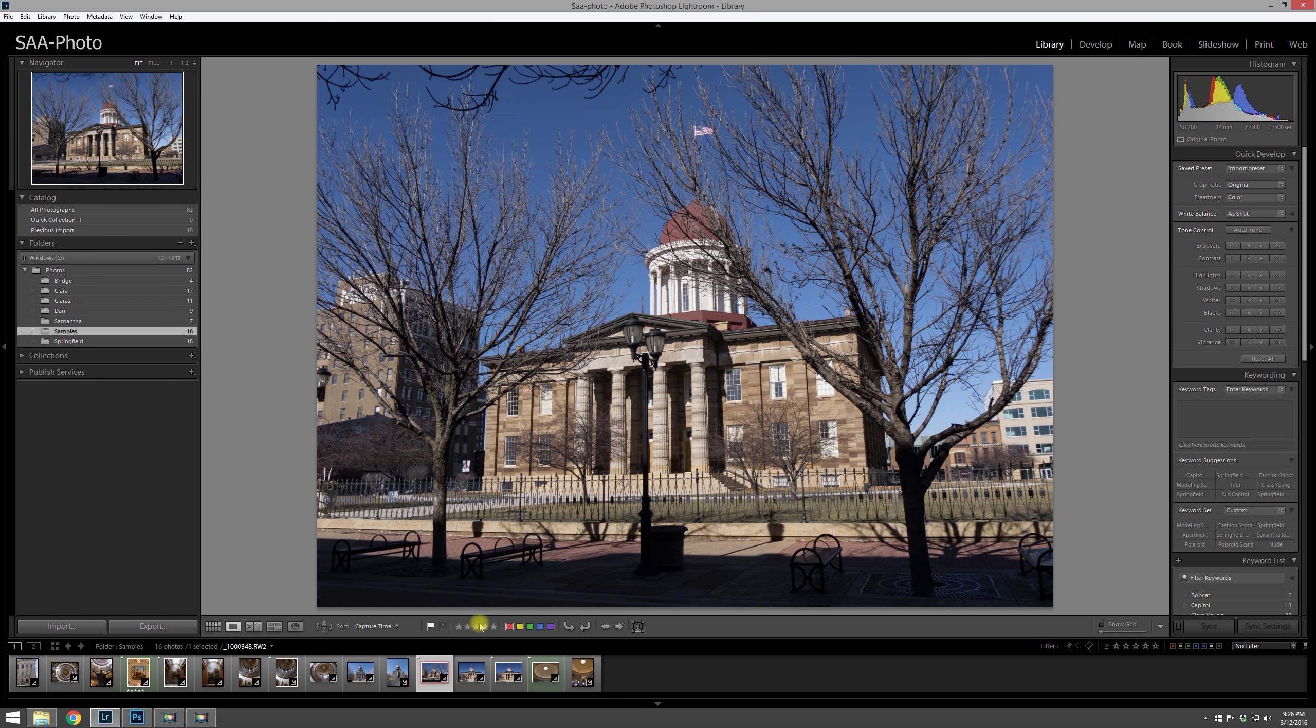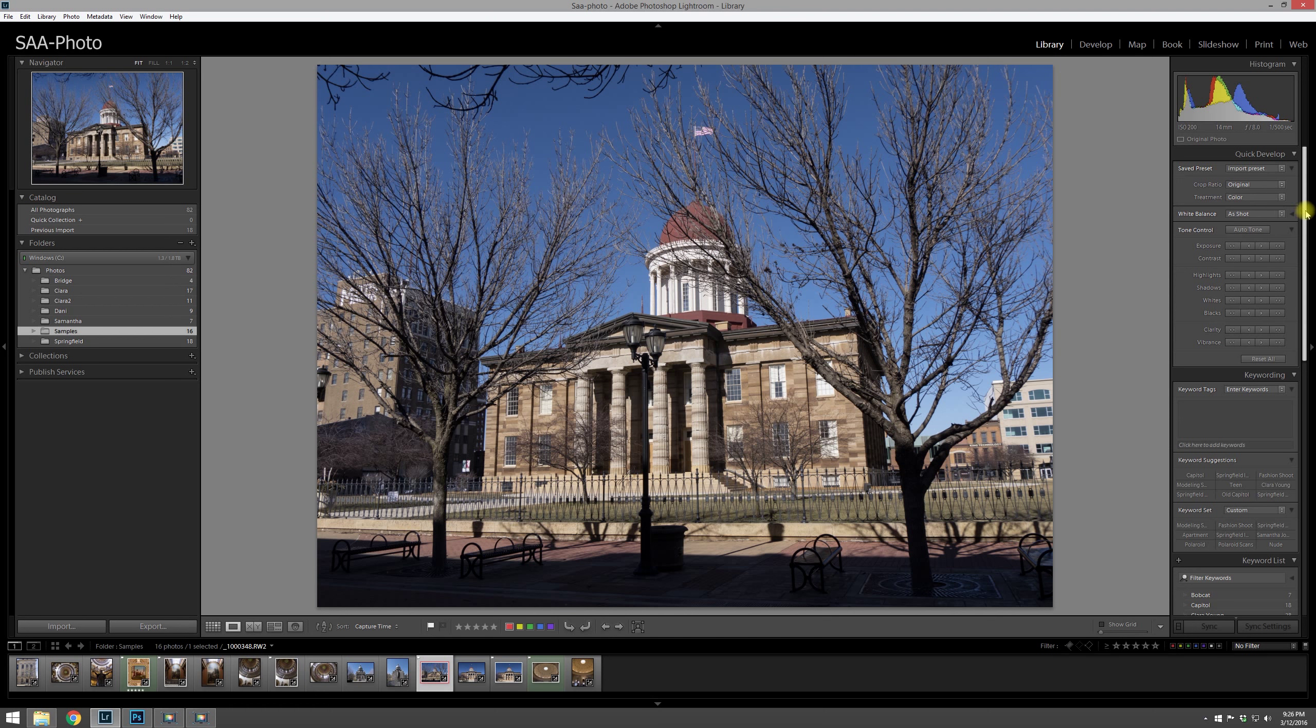So that's it in a nutshell on how I use the flag, the star ratings, and the color coding within Lightroom. One other thing I wanted to kind of touch base with is on the right-hand side of the screen over here in the library module.